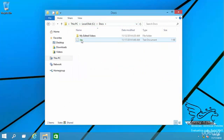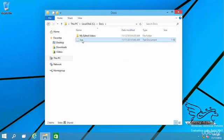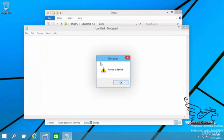Now you can see this encrypted file. If I try to open this file it tells me access is denied. I cannot open this file.